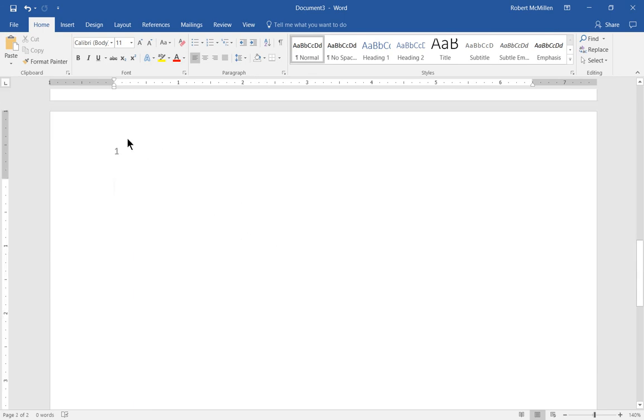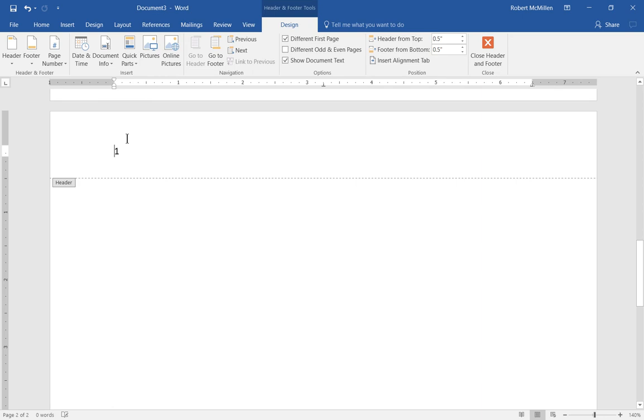And you can certainly go in and edit that anytime you want by double-clicking around the 1. And the design tab comes back up and you can go in and edit the number once again.